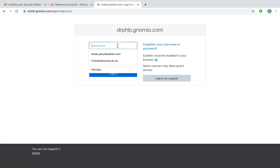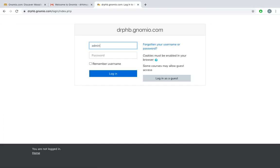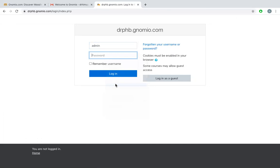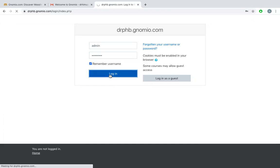The username is admin by default, and a password was sent by gnomio to you. I can say remember my username, then login.